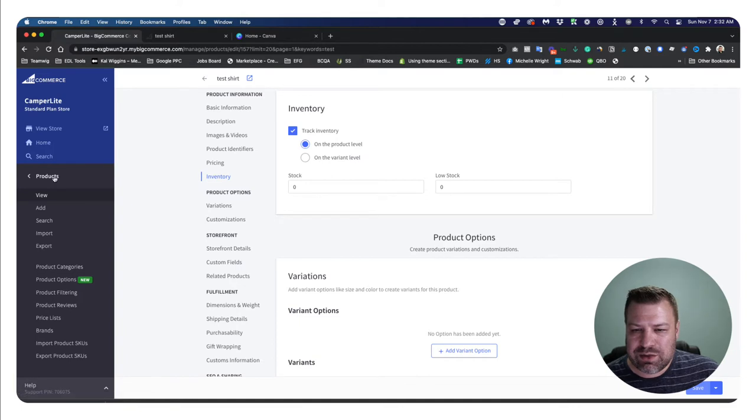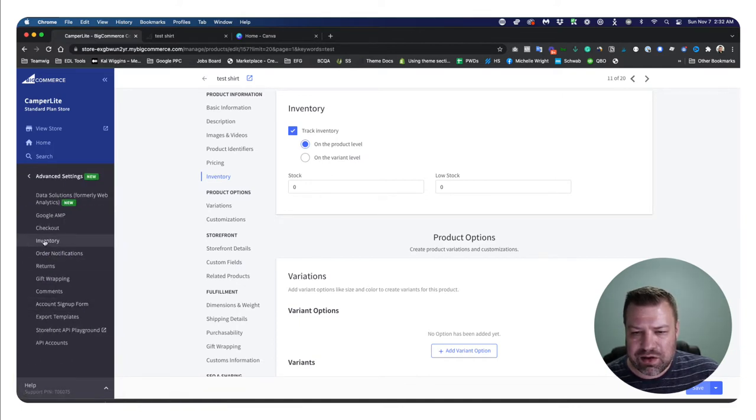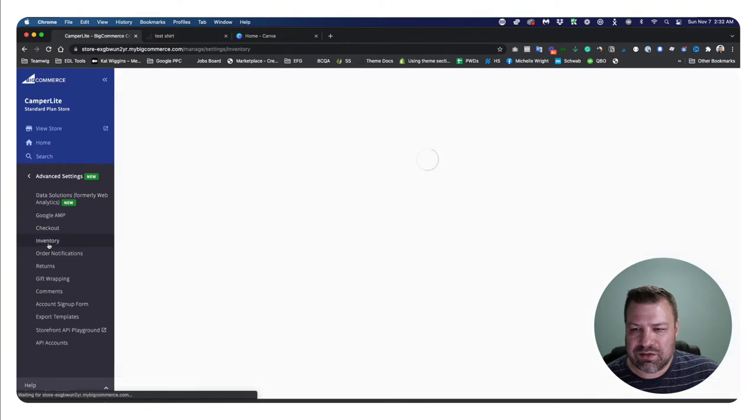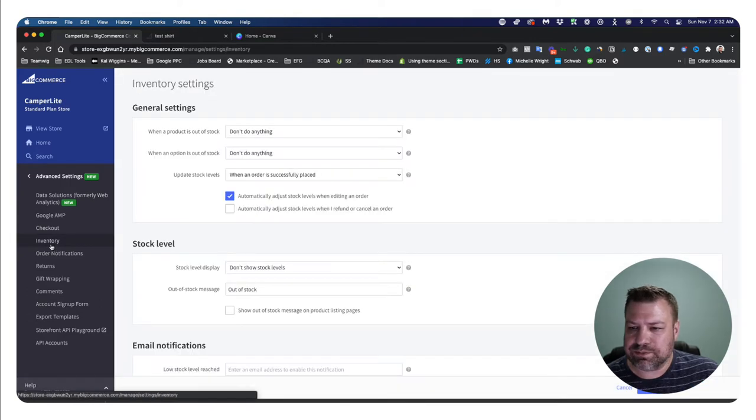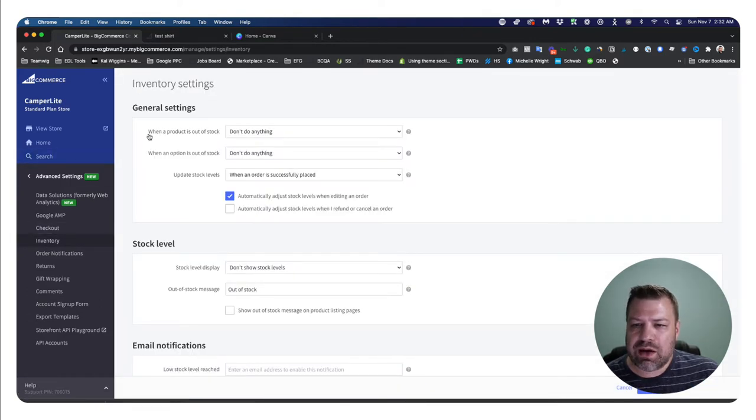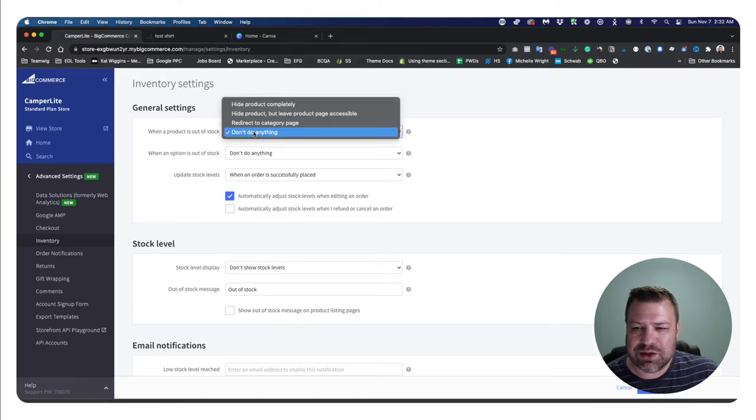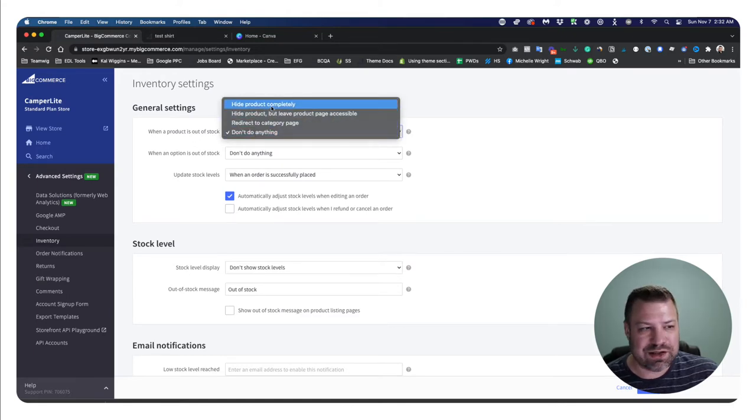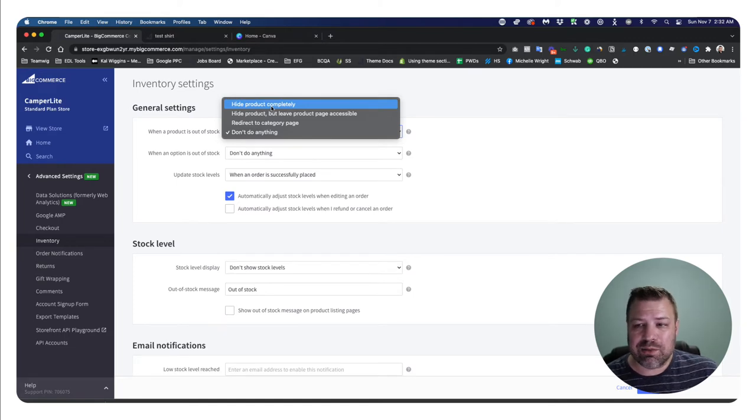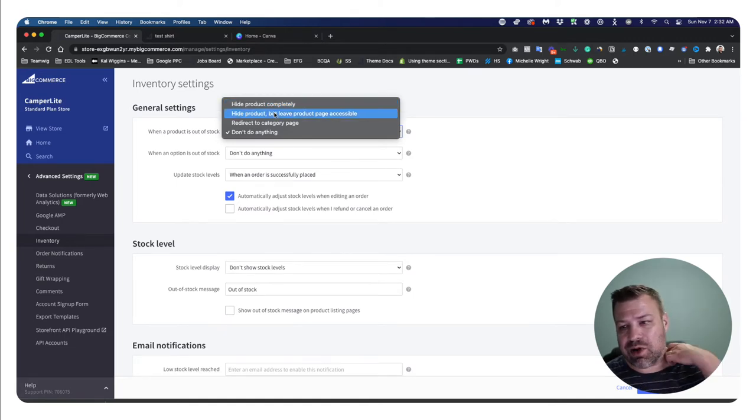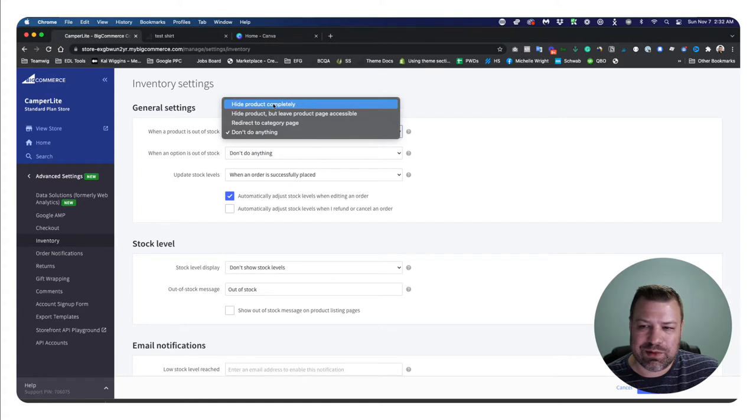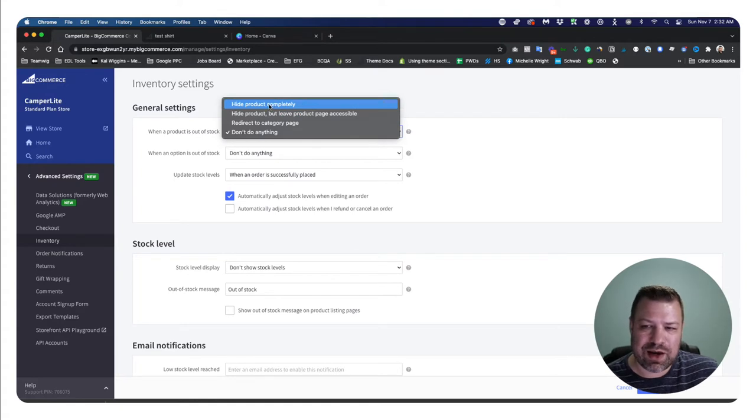Now there's some additional settings here that you can check out under advanced settings inventory. And when you come in here, it says, okay, when a product is out of stock, don't do anything, but you could change this to say, hide the product completely hide the product,